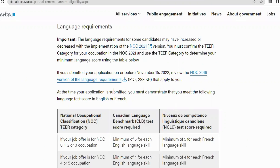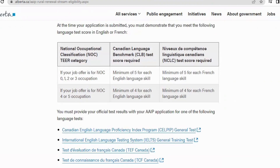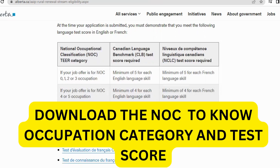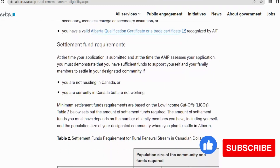The next thing to look at in this demo is language requirements. Language requirements for some candidates may have increased or decreased with the implementation of the NOC 2021 version. At the time your application is submitted, you must demonstrate you meet the following language test scores: for NOC 0, 1, 2, or 3 occupations, a minimum of CLB 5; for NOC 4 or 5 occupations, a minimum of CLB 4 — in both English and French. You also need an Educational Credential Assessment (ECA) for your highest level of education.